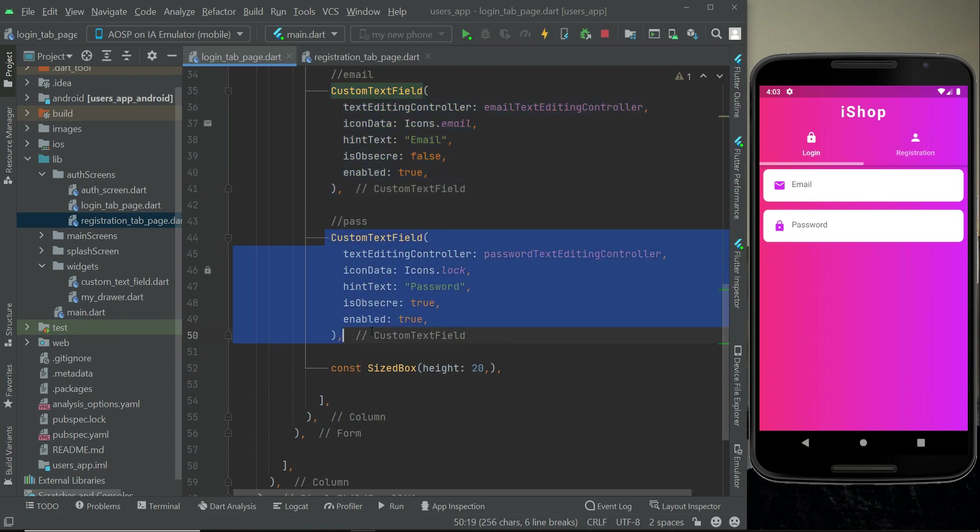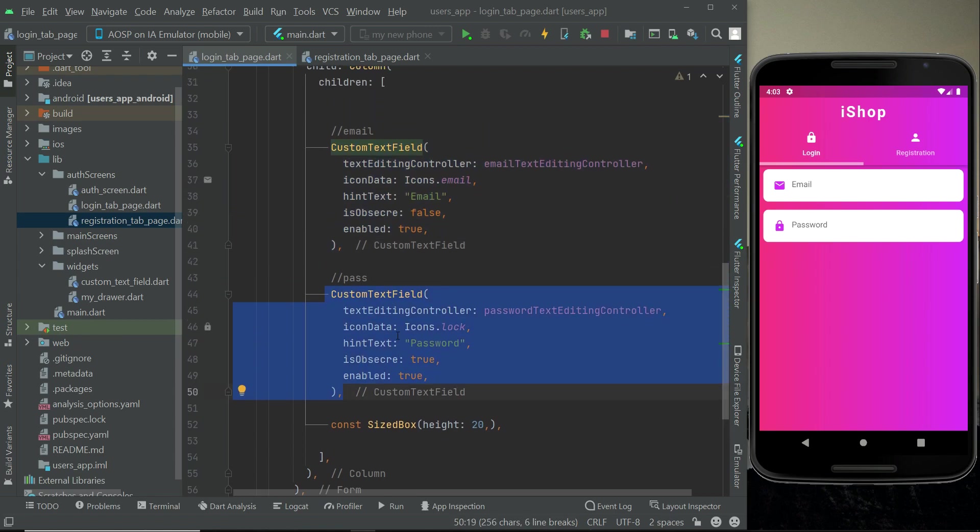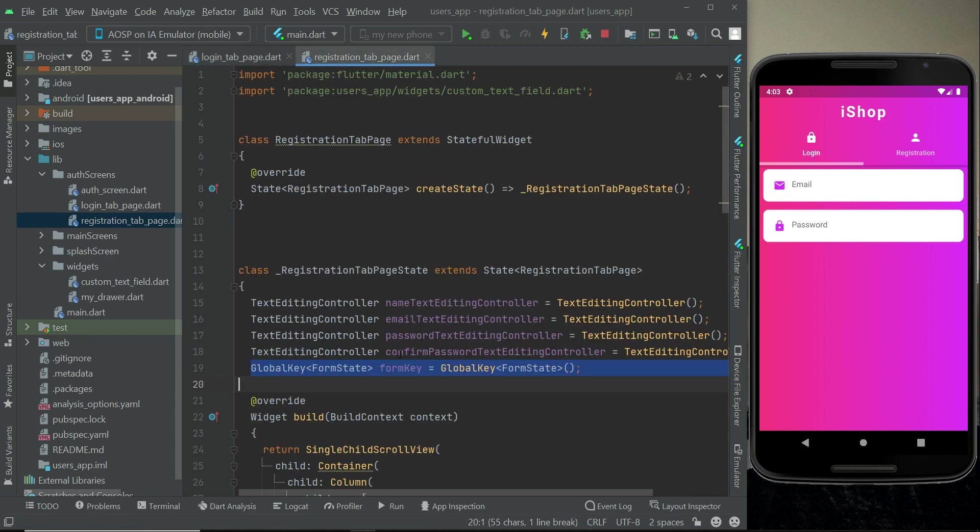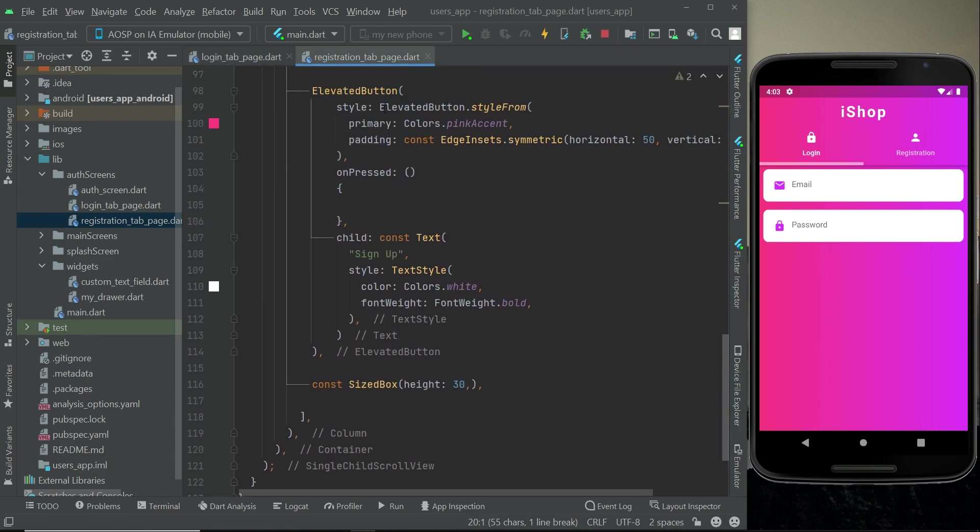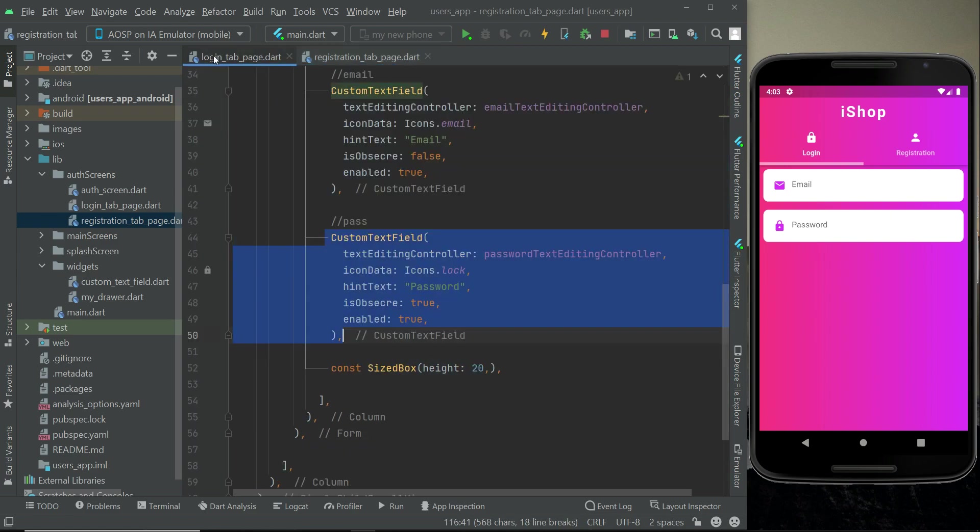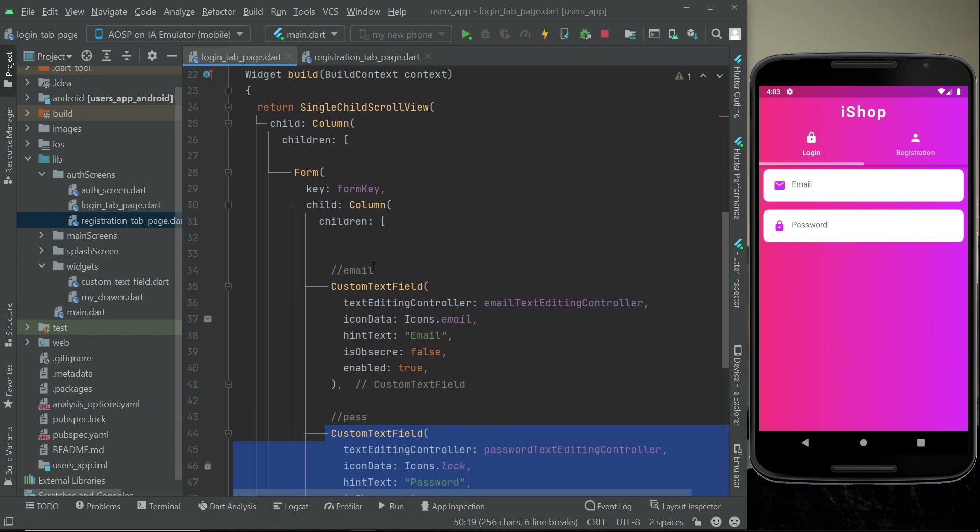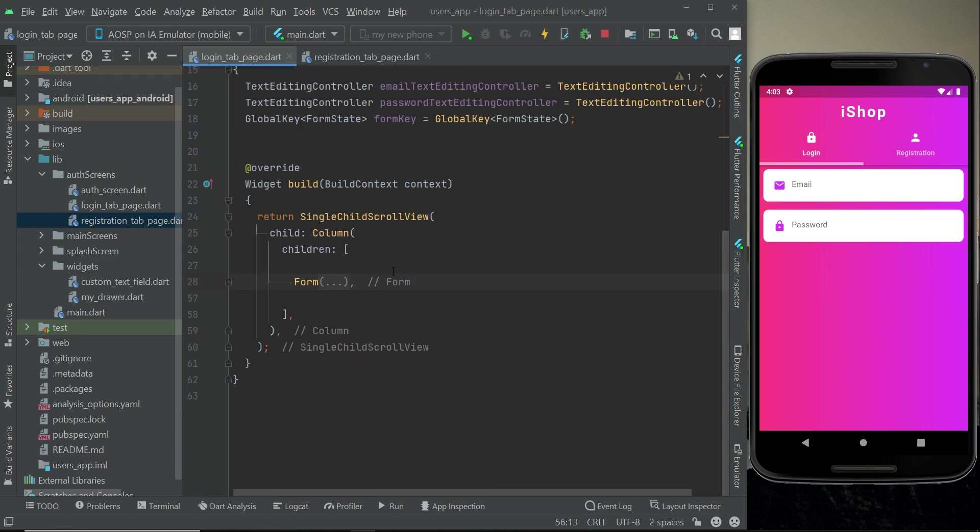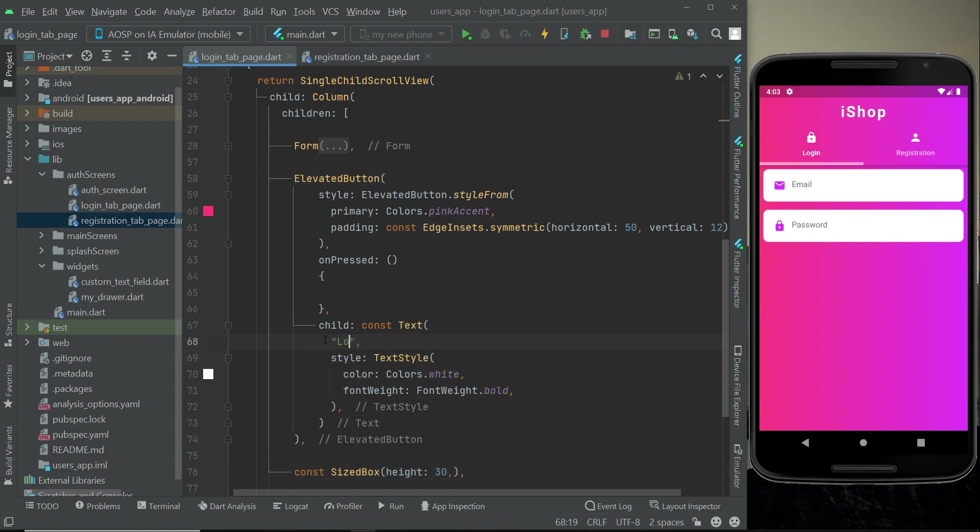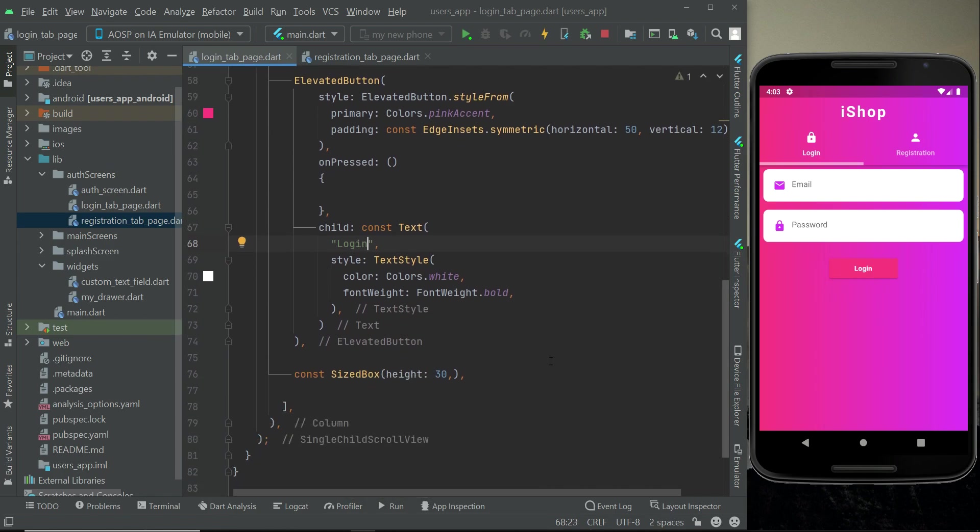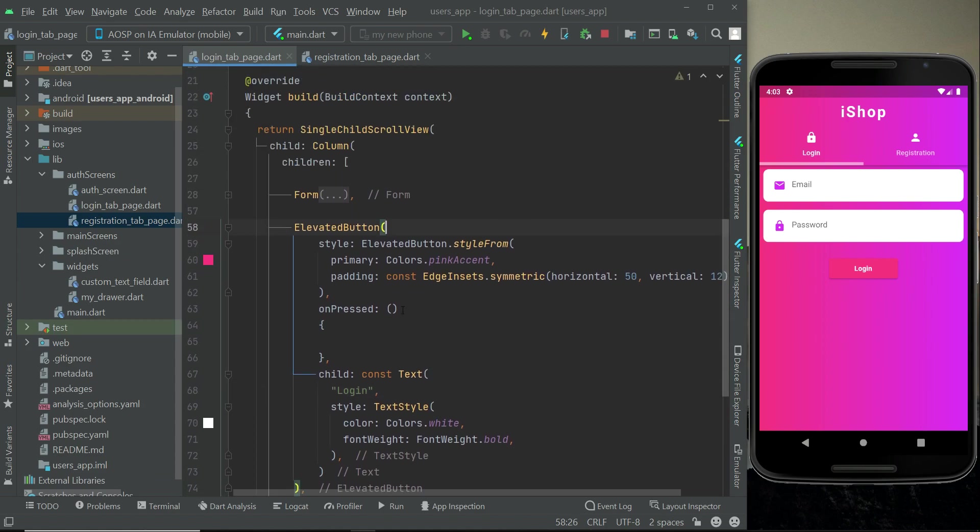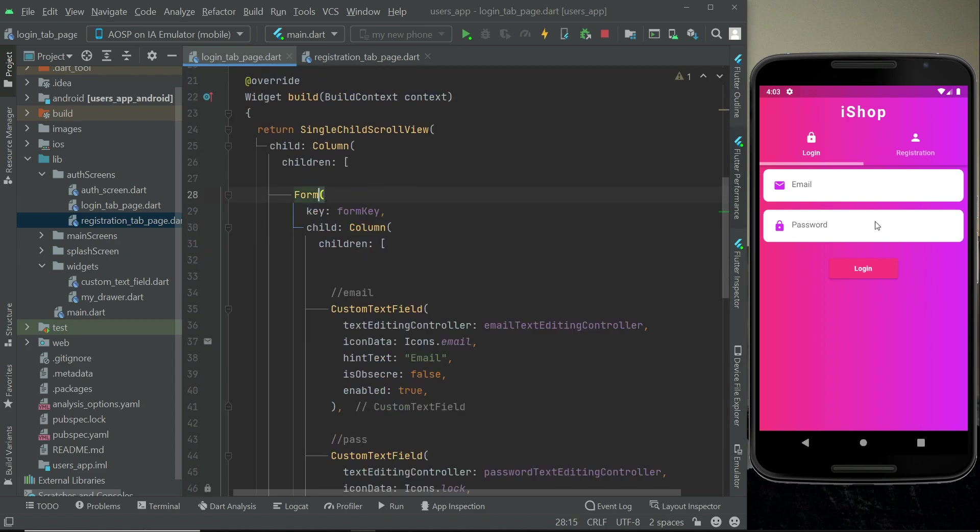One more thing which we will add here is the login button. From the registration tab page we will just copy this elevated button alongside with this size box, and then here after the form we will simply pass that. This is our sign in or you can say login button, so we will just say login. Above this form, that is above the email and password, we want to add an icon or an image.